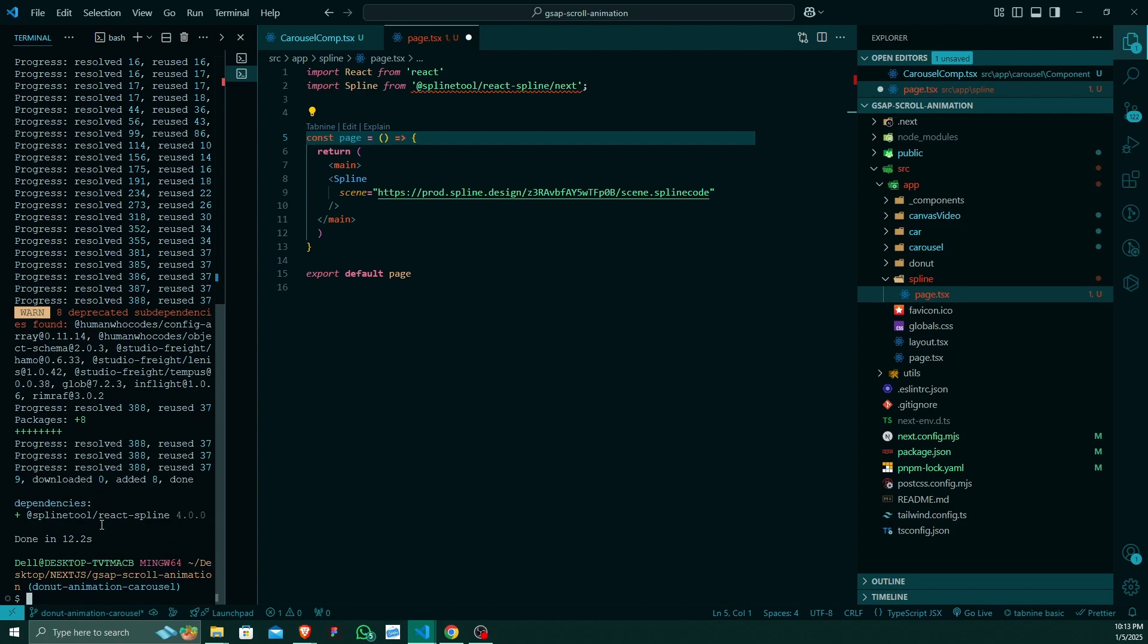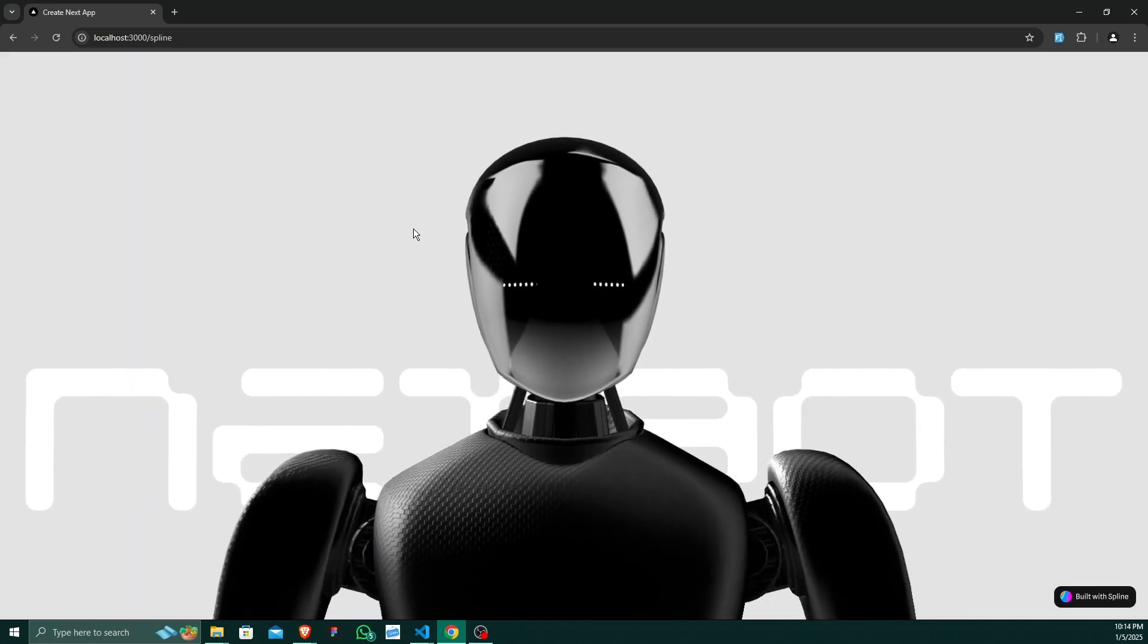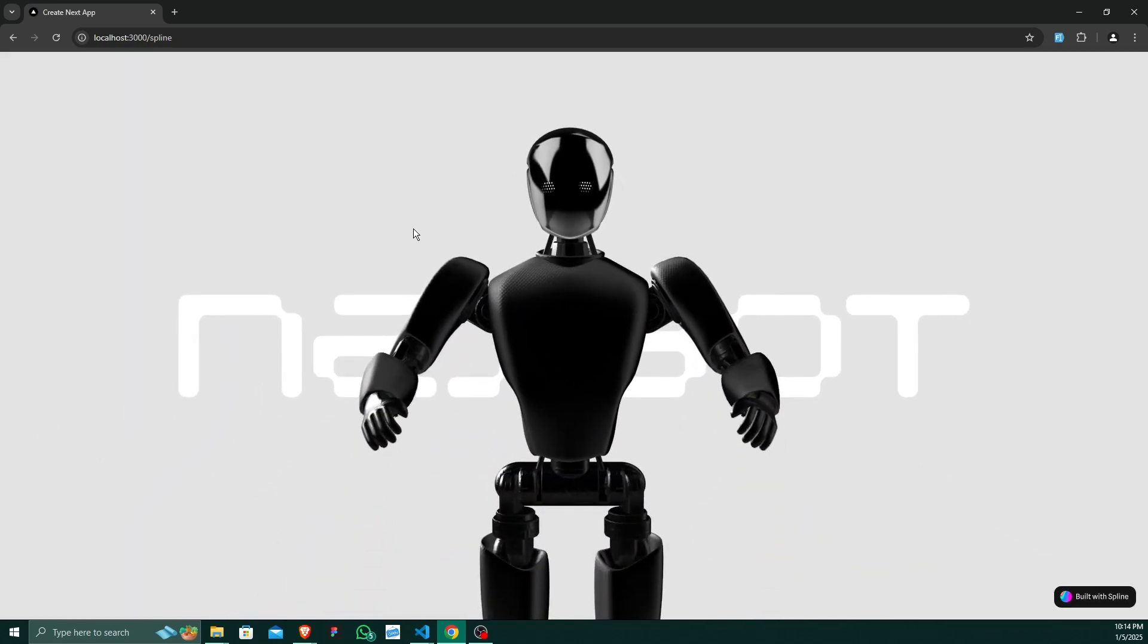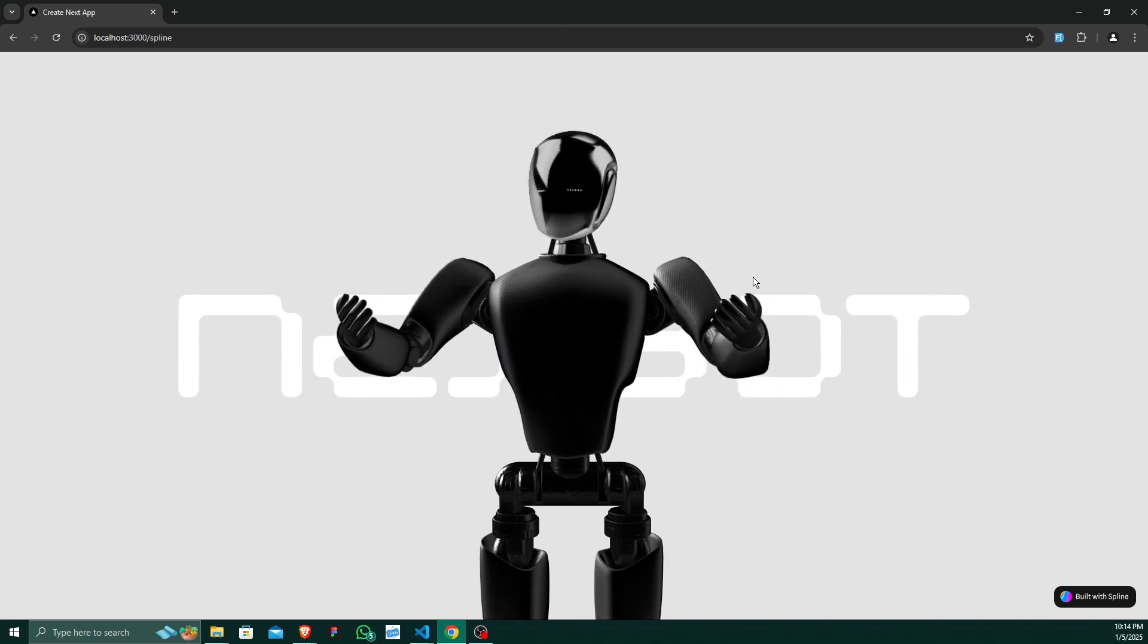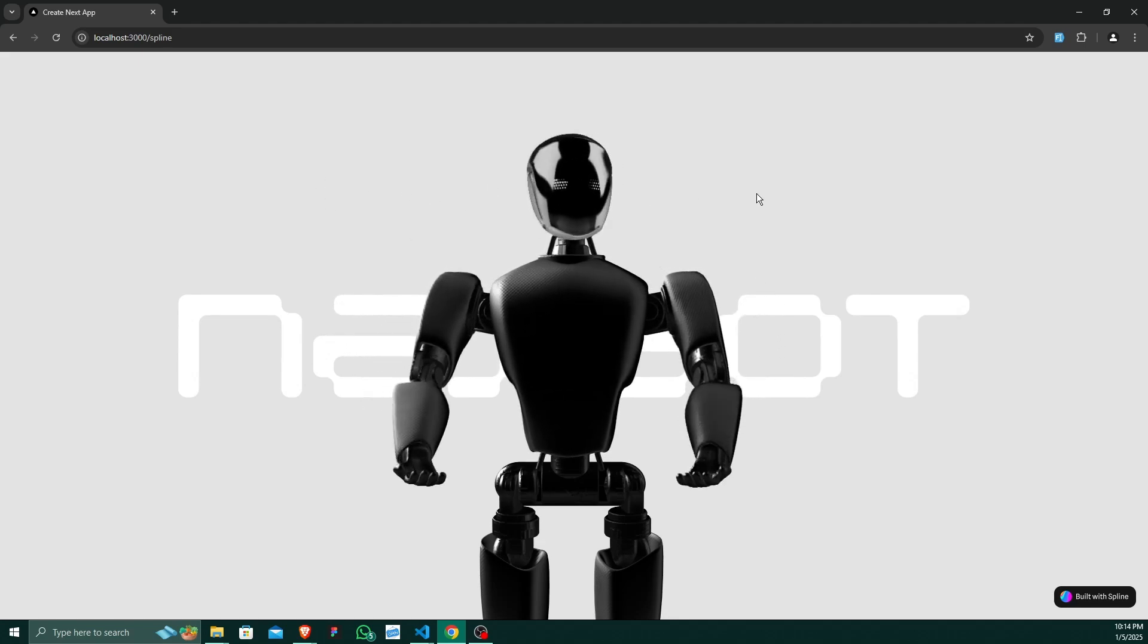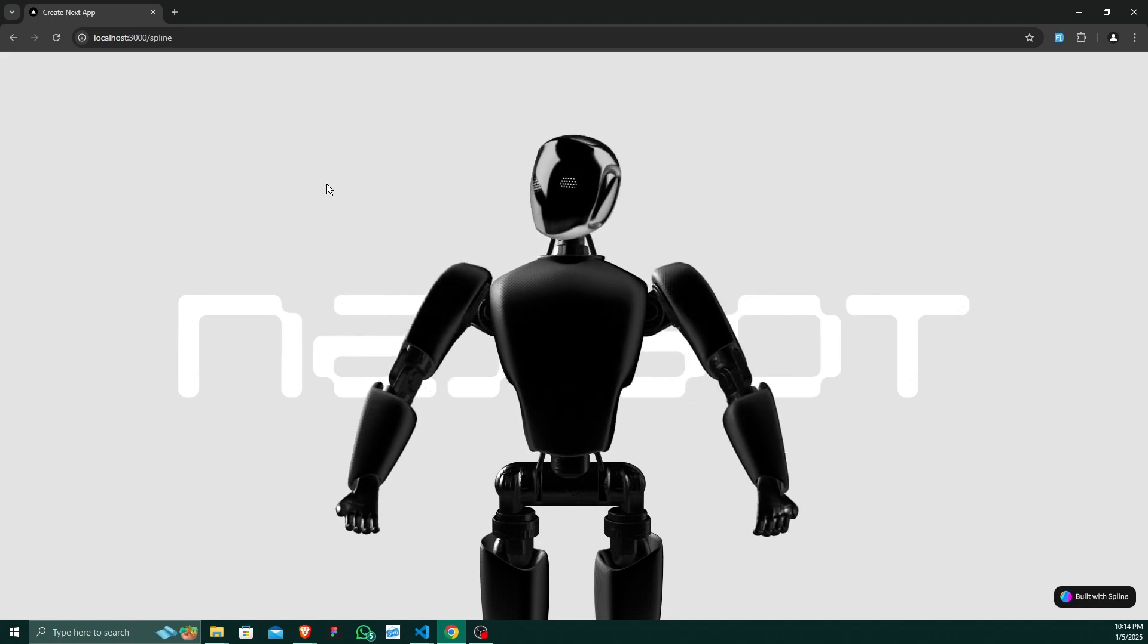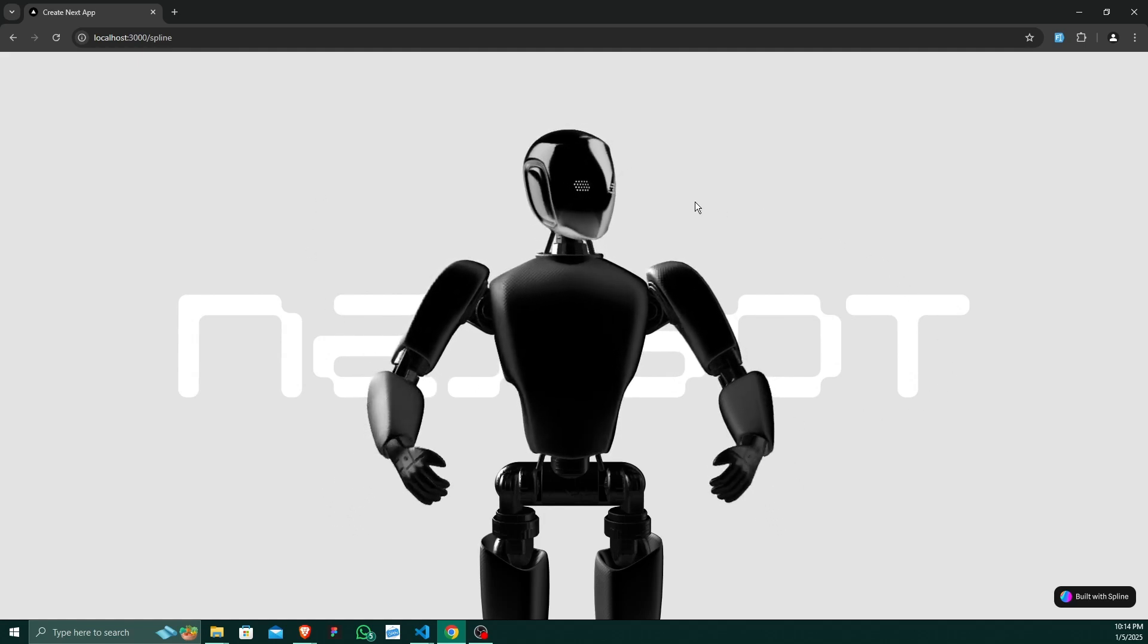After successfully installing the package, you can now visit your web page and just hit the reload button. And as you can see, our 3D model has been successfully integrated into our web browser and it has this feature also. If you move your cursor, it will follow your cursor. The robot will follow your cursor.